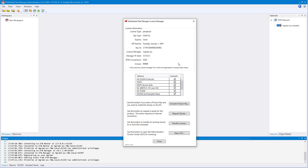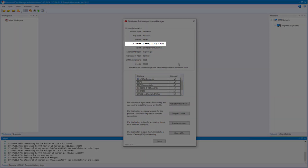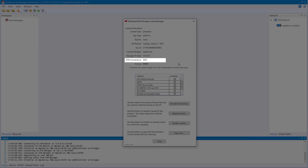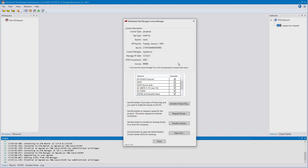If your license key is already active, you can go back to the License Manager and see details of your license. Important items to keep in mind are maintenance plan expiration date, number of connections or devices, and any protocol that you're licensed for. For more information on this or any other questions about DTM, please contact us using the information in the description below. Thank you.